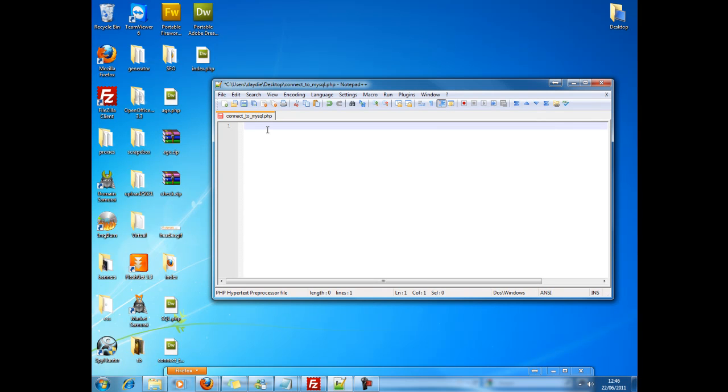Hello guys, it's Dave from freetutorials.com. I'm going to give you a quick tutorial on how to connect PHP to MySQL and check if it's working. First of all, you want to start off with your PHP tags.